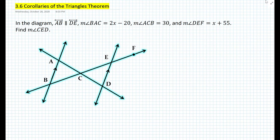But to lead to those corollaries, let's first look at the following problem. In the diagram, line AB is parallel to line DE. The measure of angle BAC is equal to 2x minus 20, the measure of angle ACB is equal to 30, and the measure of angle DEF is equal to x plus 55. Find the measure of angle CED.